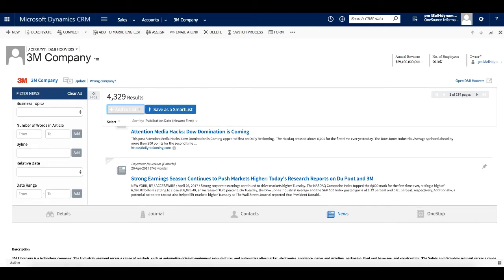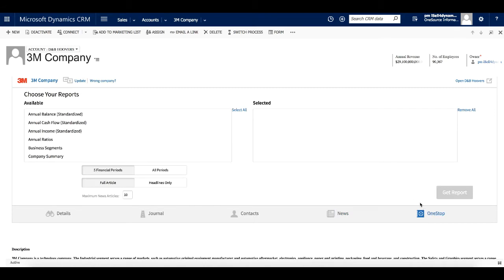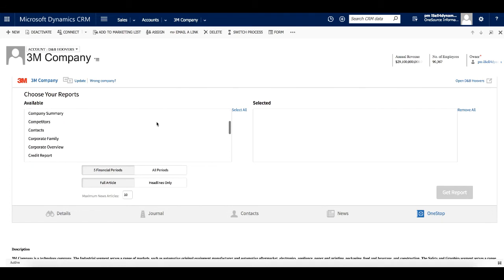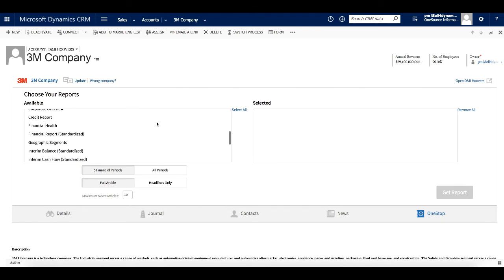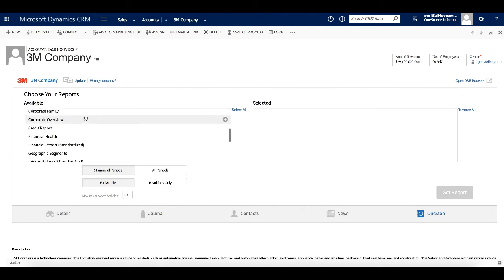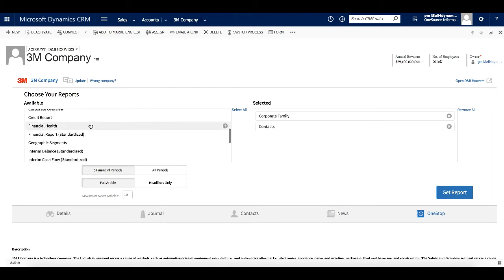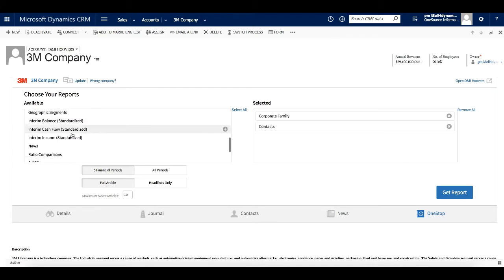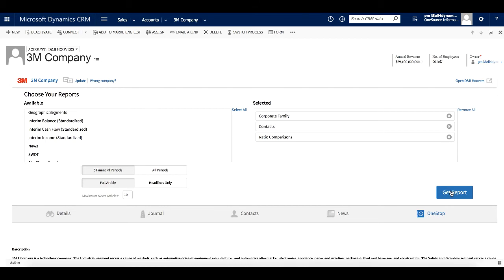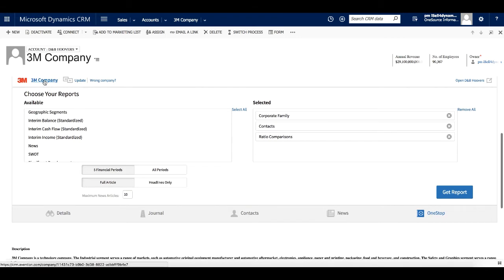The last item on the Quick View mashup is the one-stop report. Just like on a company record in D&B Hoovers, we can leverage the one-stop report to build a portable PDF document with the key reports that we want to review. And at any time, we can open the complete company record for this company in D&B Hoovers by clicking the company name in the left corner of the mashup.